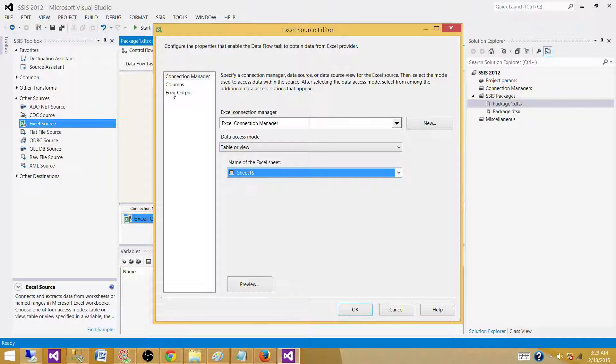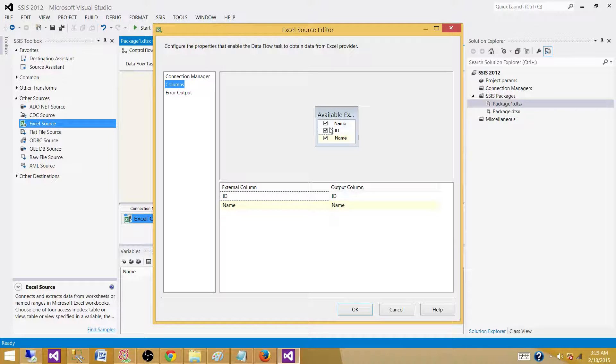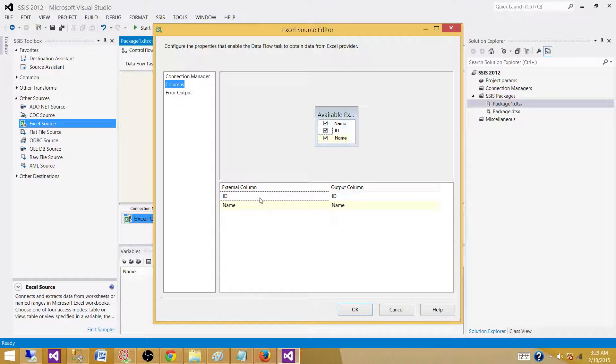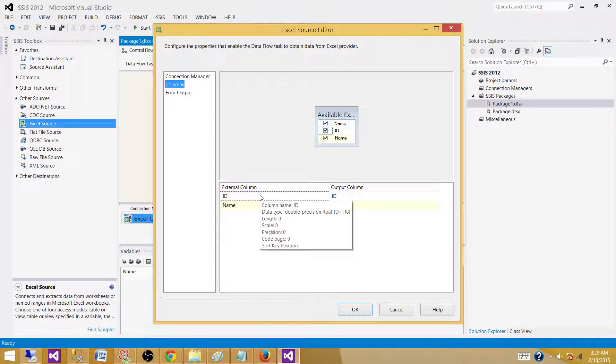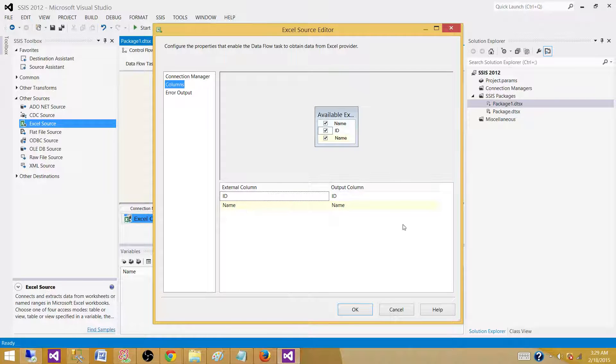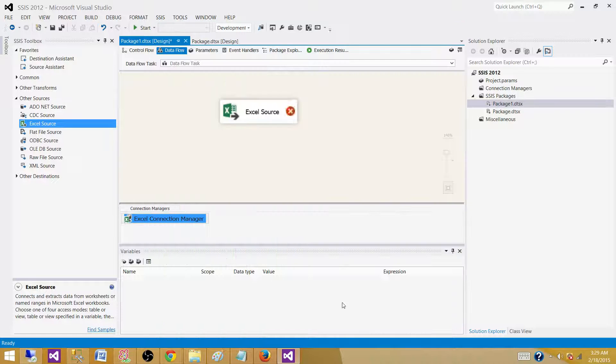Select the columns we need and hover your mouse here. What we read here is the ID is read as a double precision float. That's what it is read right now. And the name is read as DT_WSTR, Unicode string. So this is the data type that's read by the Excel Connection Manager from this file.